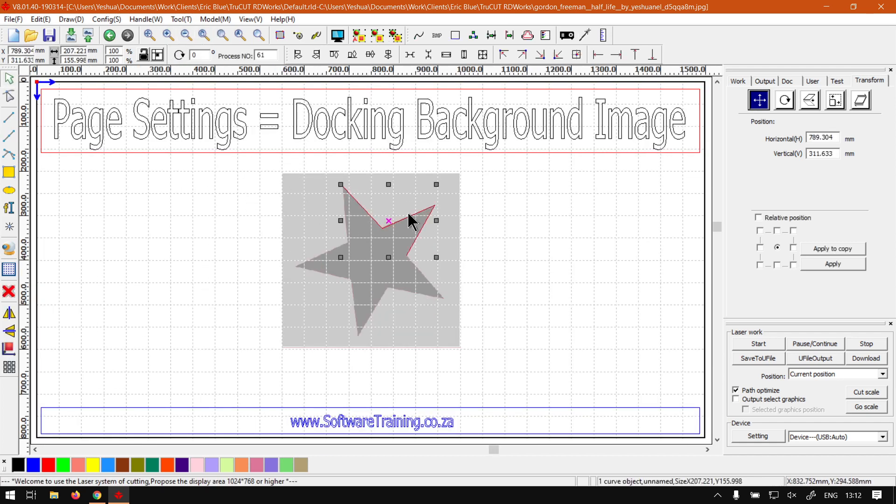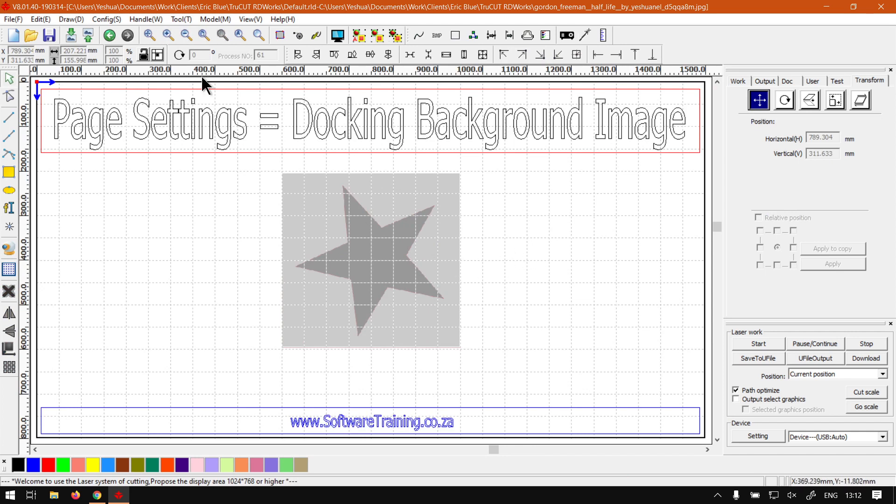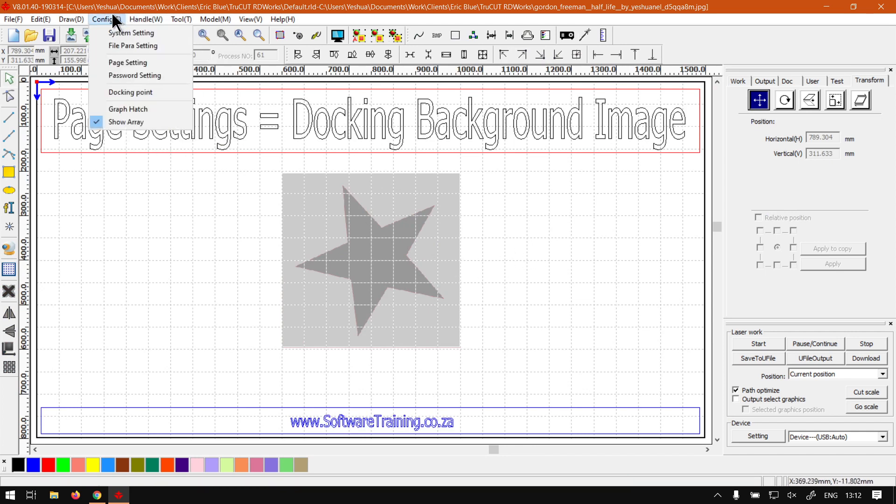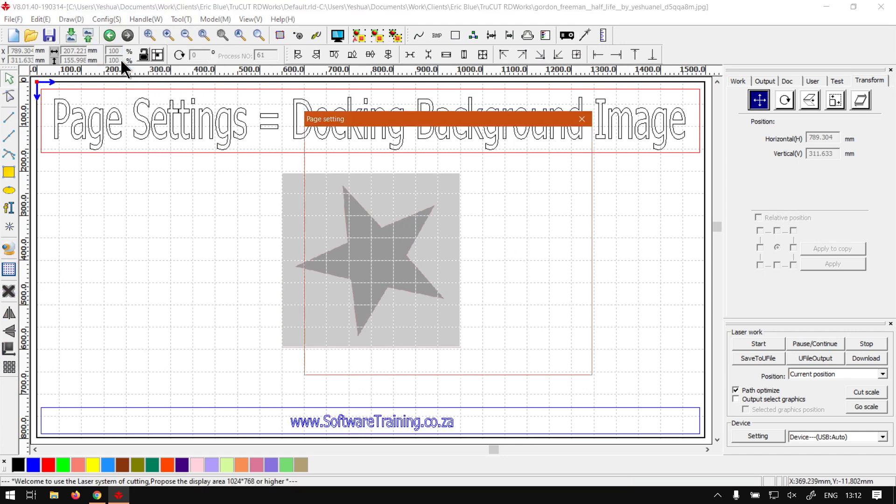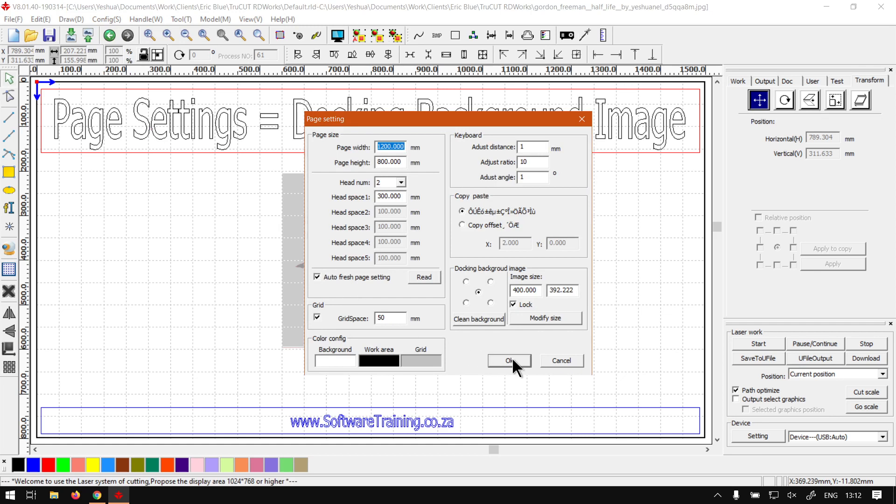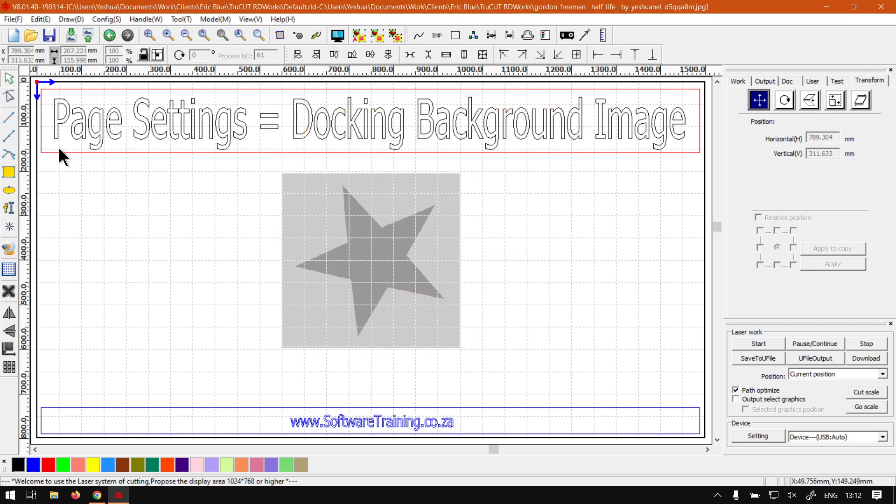But otherwise I think that concludes our new series. Let's just see if anything else... now we've covered everything on here, so our miniseries on page settings.